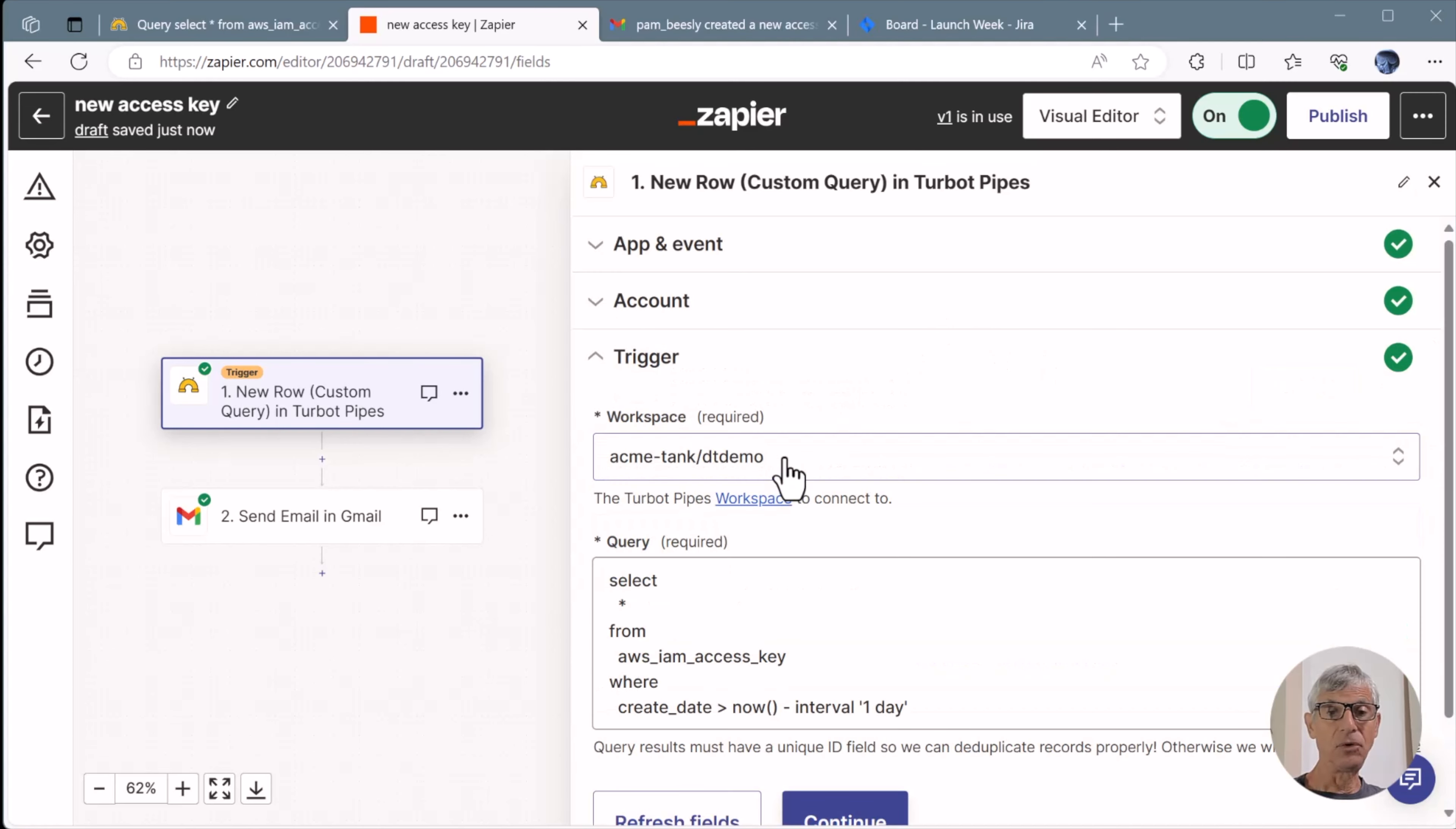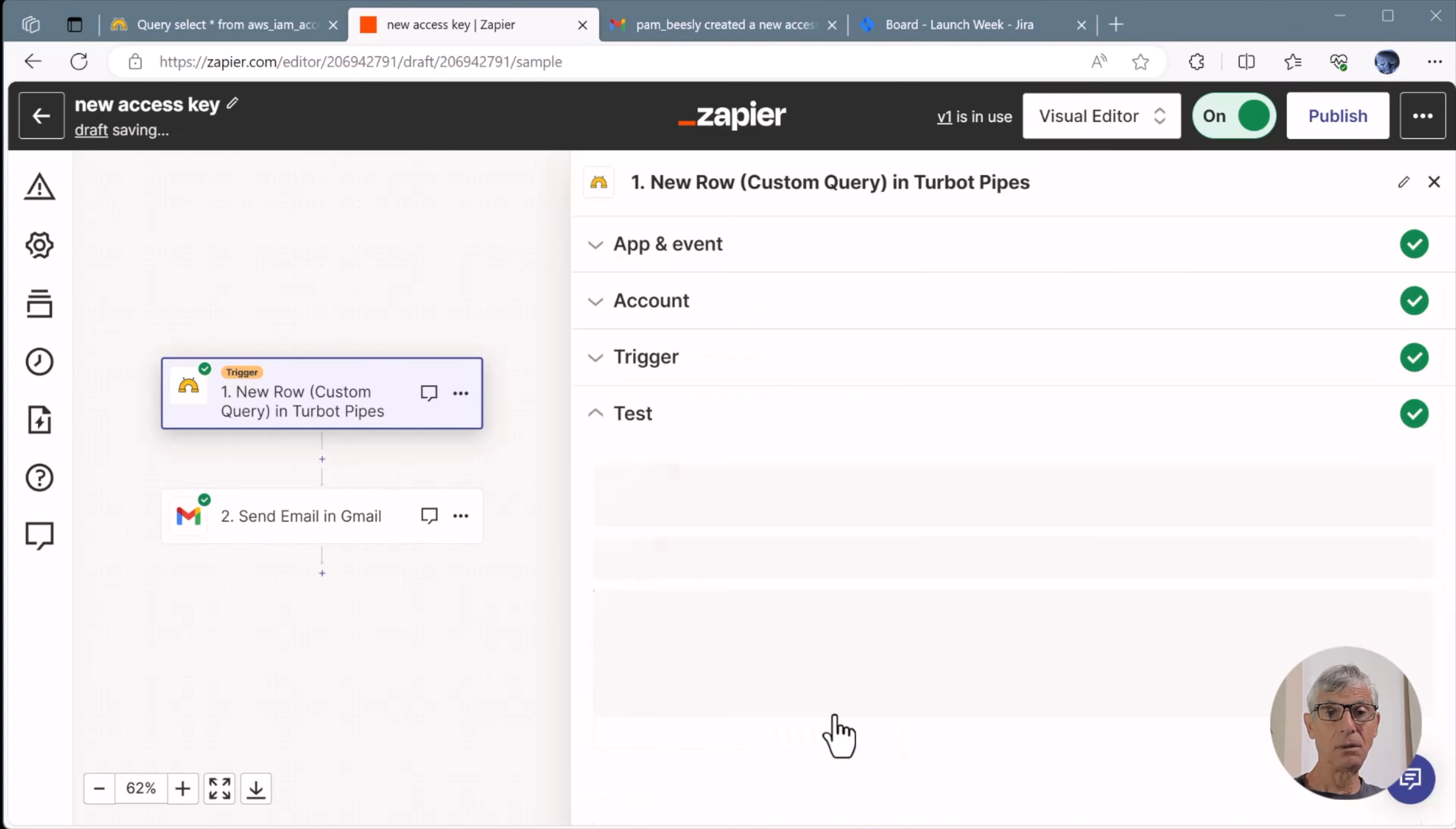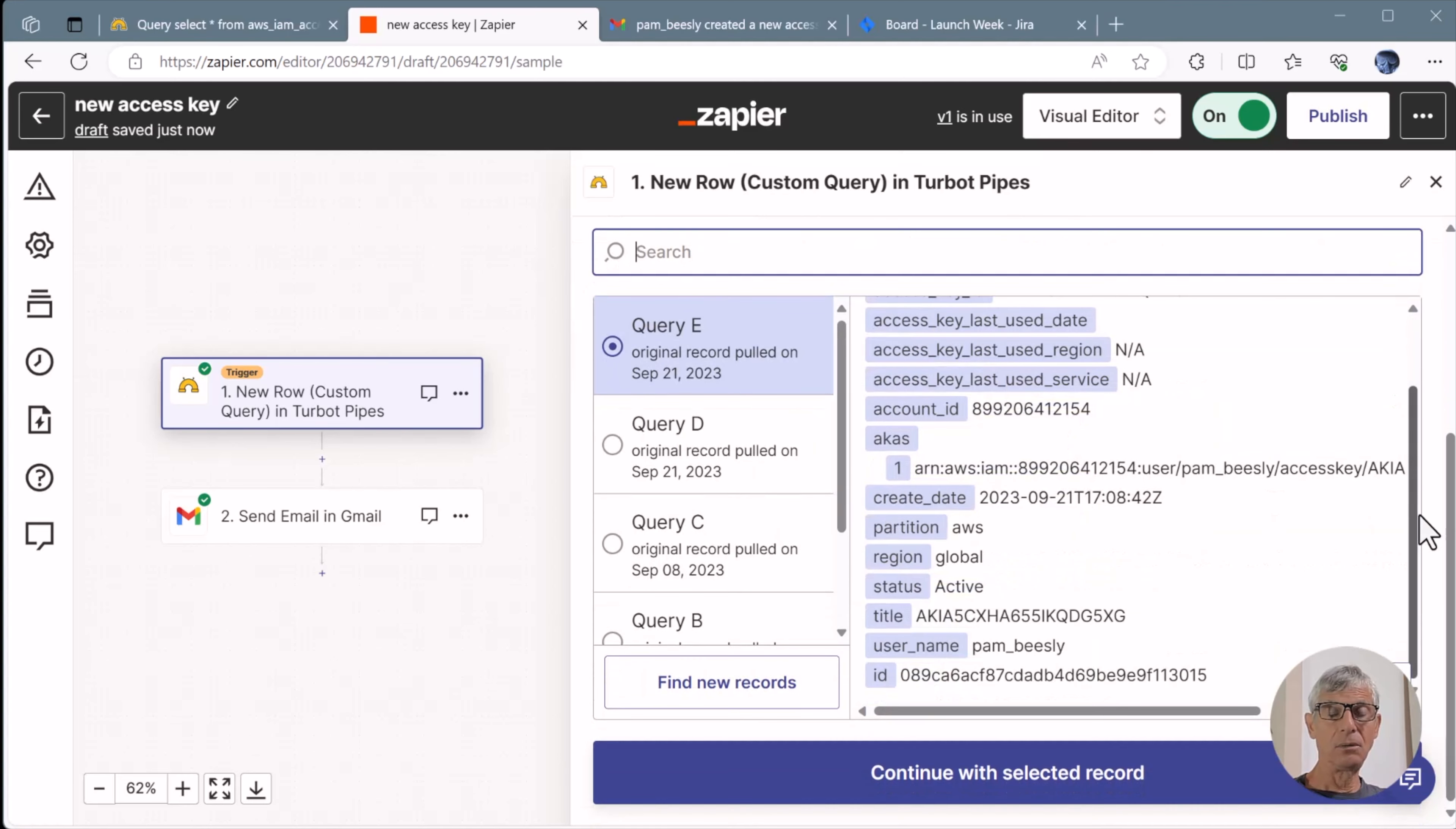I've chosen Workspace. And here's the query. When you test the query, Pipes returns a couple of recent records. Here's one for Pam Beasley. We'll use that one.